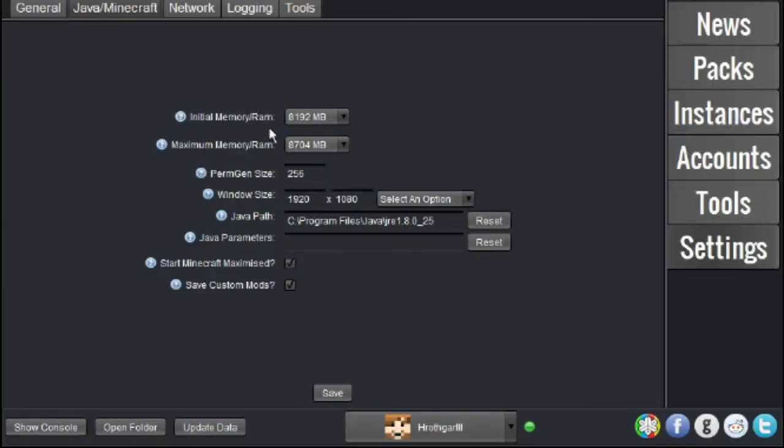So, I suggest taking your Initial Memory RAM and setting that to about half of the RAM in your computer. You can check this by going into your computer's settings.